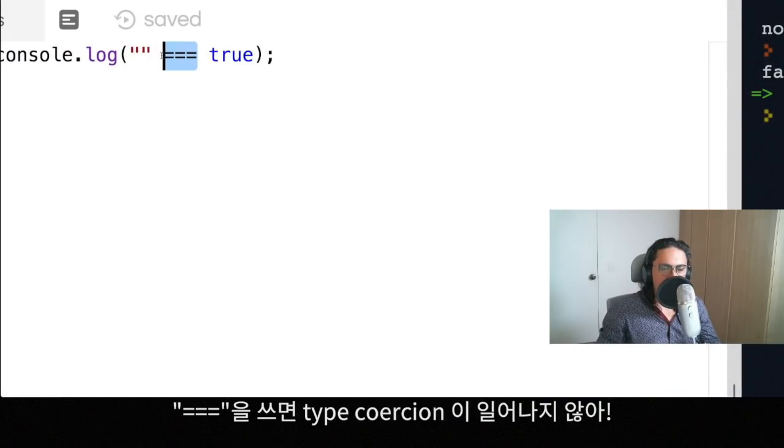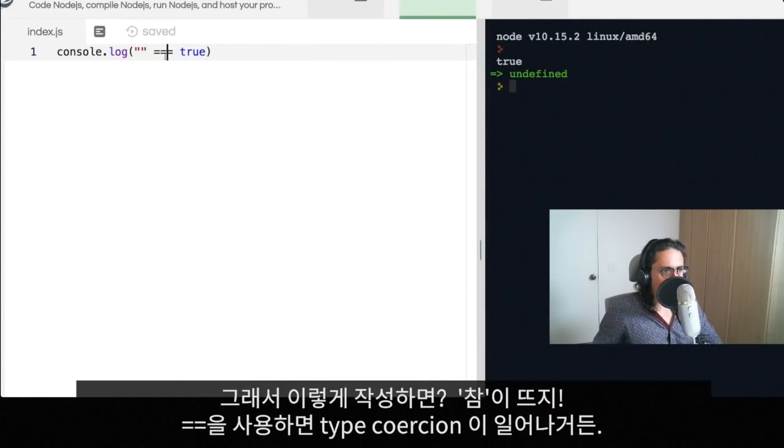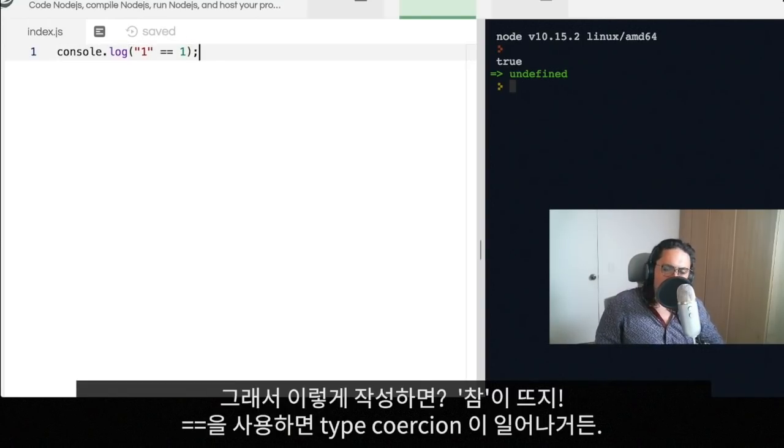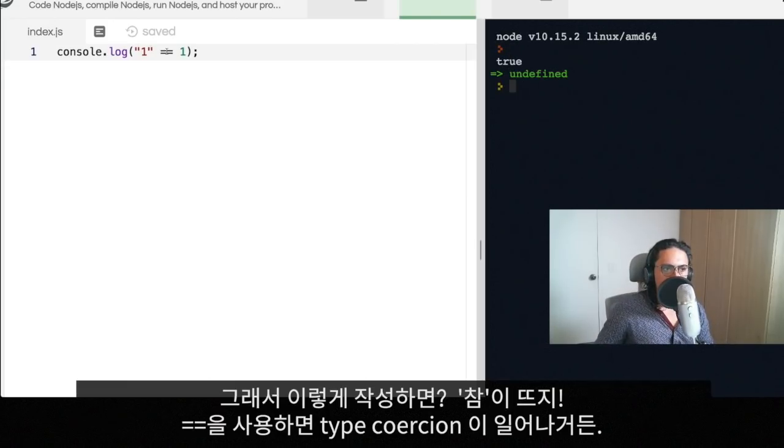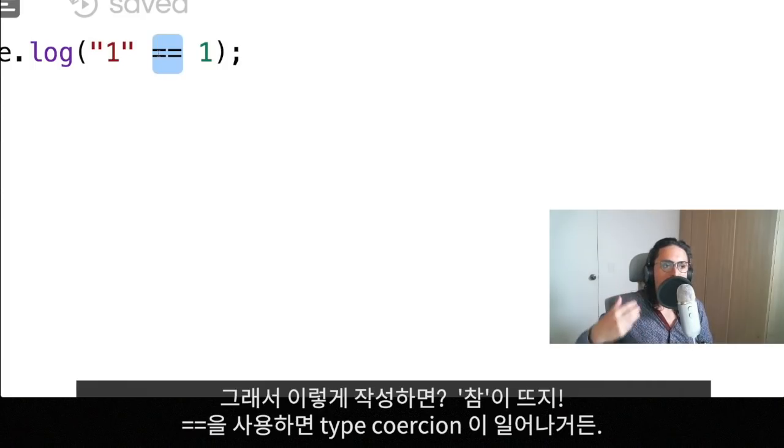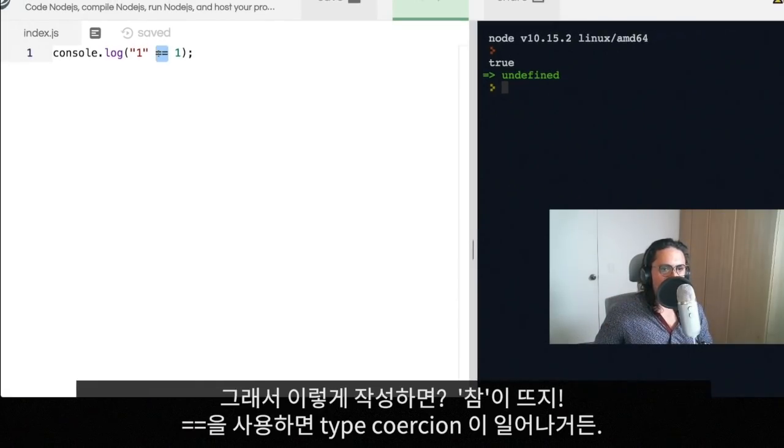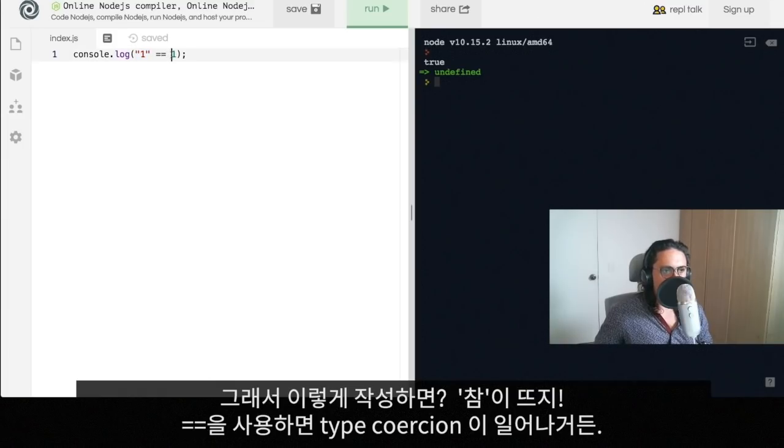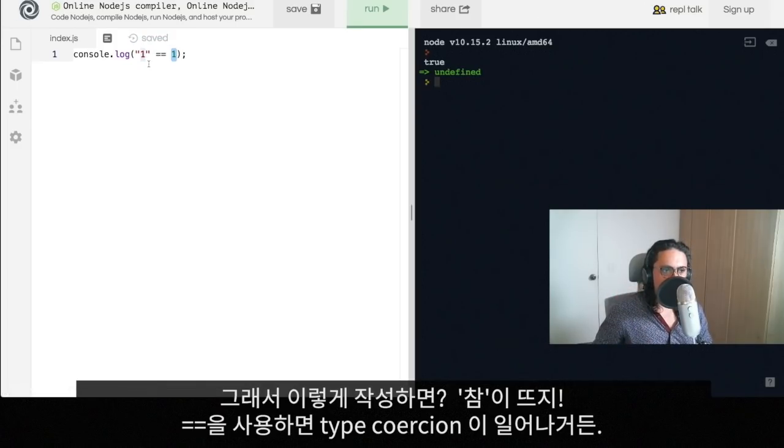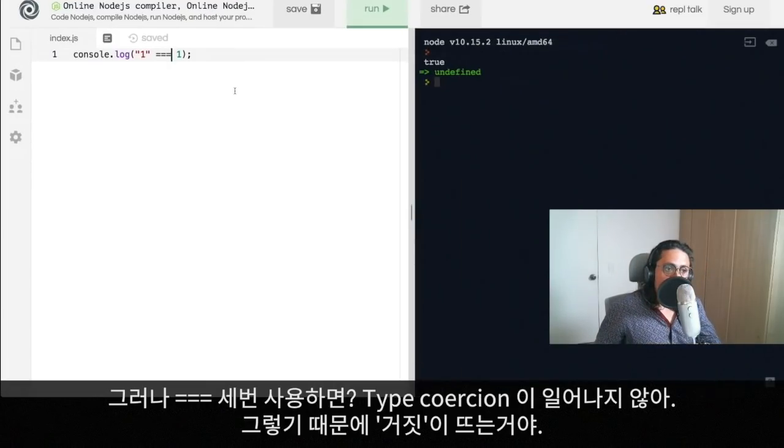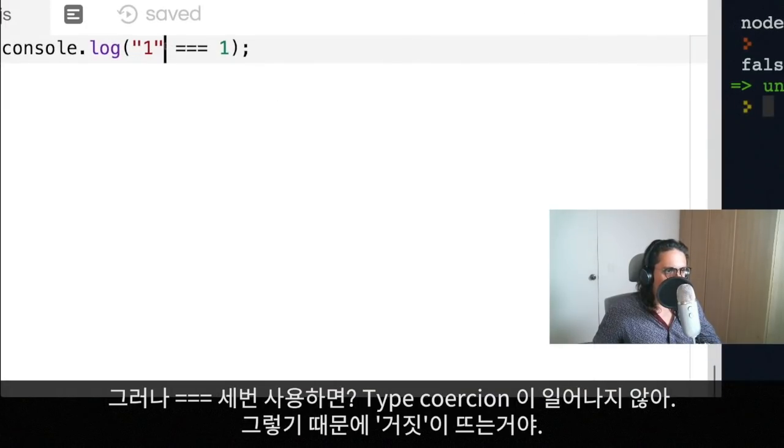So for example, if I change these to one, what do you think is gonna happen? Voila, we get true, because when you use two equals, type coercion happens. What's gonna happen is that it's going to try to make this a number, compare it with this number, and then it will be the same. So type coercion does happen. Now if you use three equals, type coercion is not going to happen.